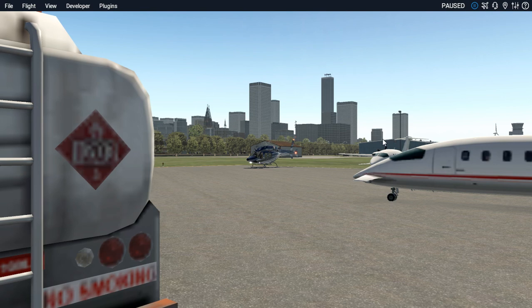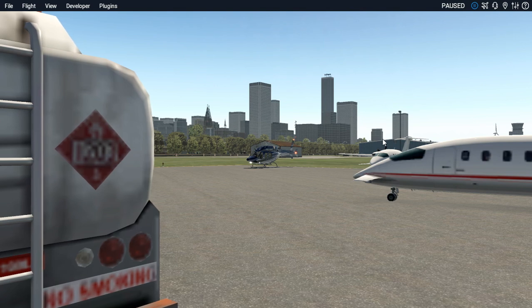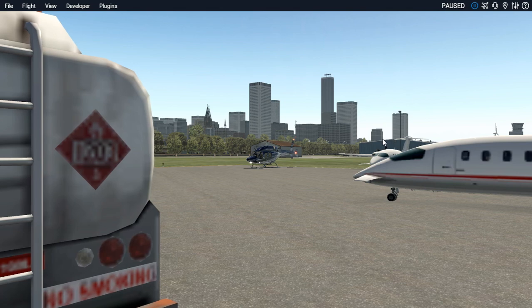Now, advanced pilots - if you are already a CFI, if you already fly actual helicopters, the only thing that might really help you is the setup on the computer. Beyond that, you're not going to learn anything when I go over settling with power, retreating blade stall, or LTE. You already know all this. And yes, we will touch on all those things.